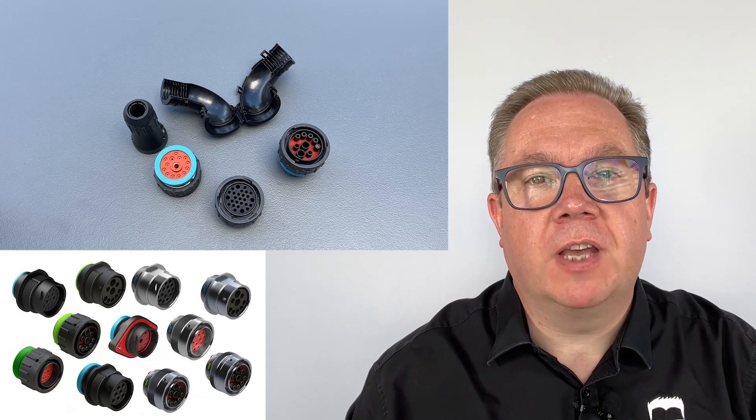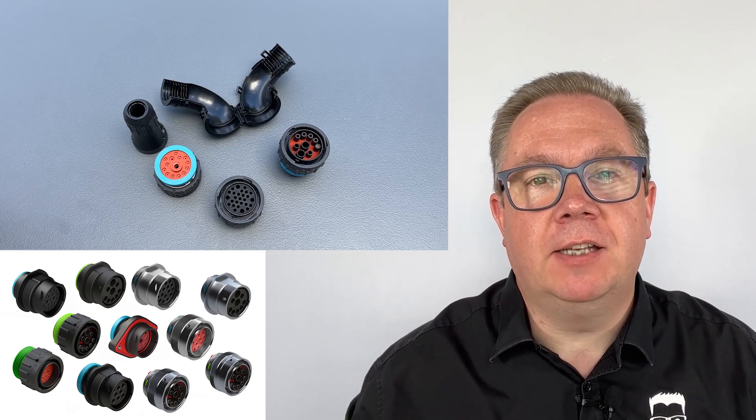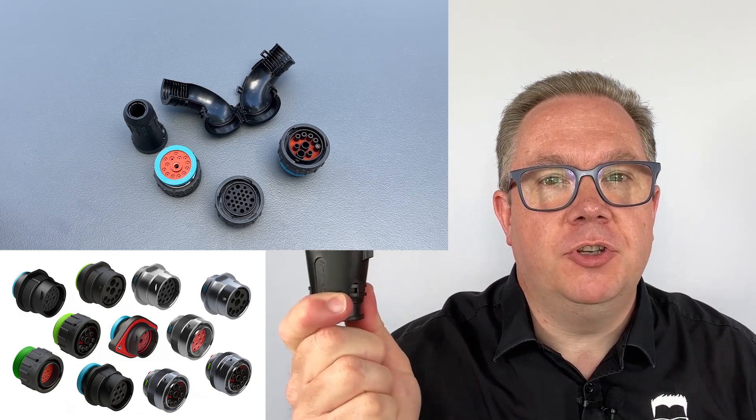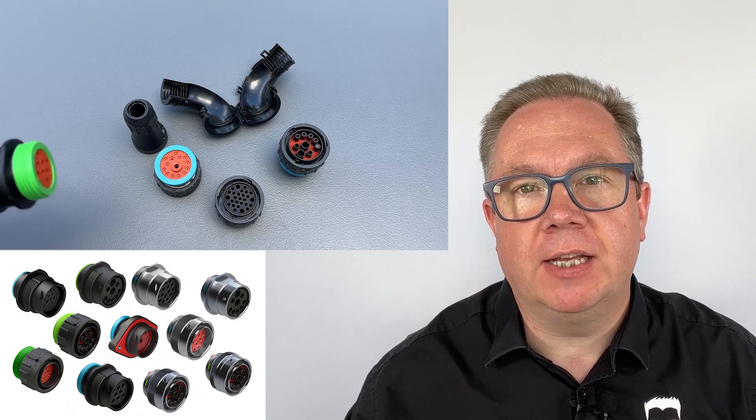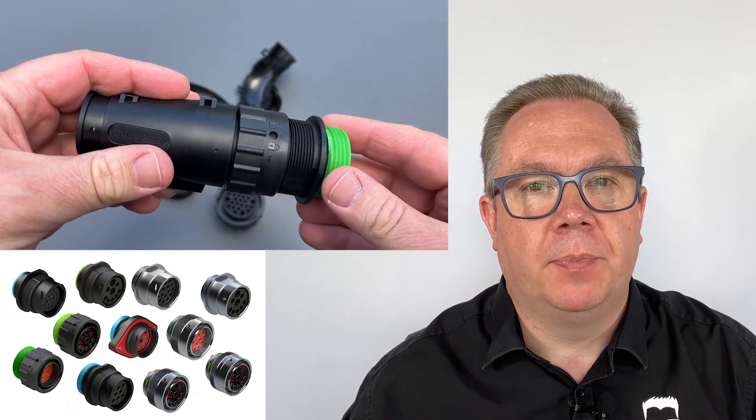Hi, I'm Dave Pyke, The Connector Geek, and today we're going to be taking a look at the Duramate series of circular connectors from Amphenol.